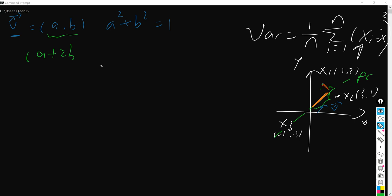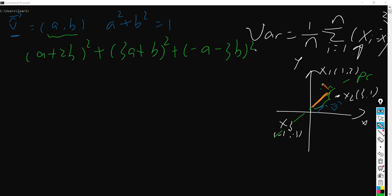And the same for x2 here: that is (3a + b) squared. Plus, for x3 which is (-1, -3), that is (-a - 3b) squared. So what we are going to do is just maximize this value, which is the variance here.